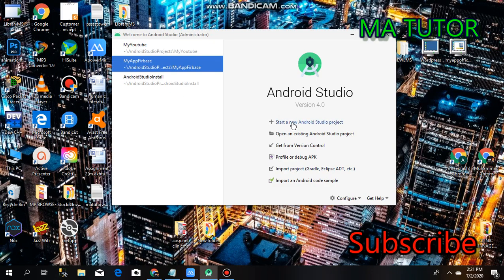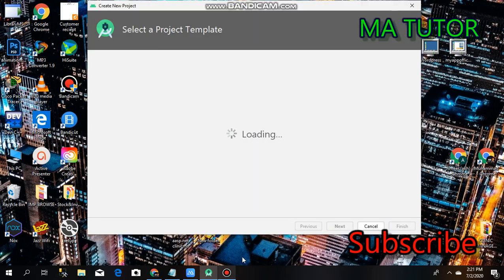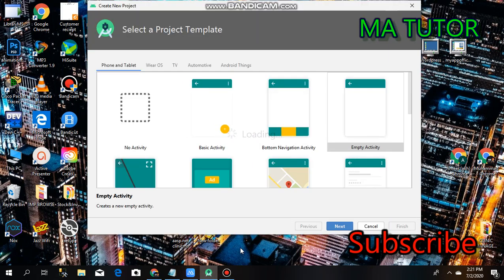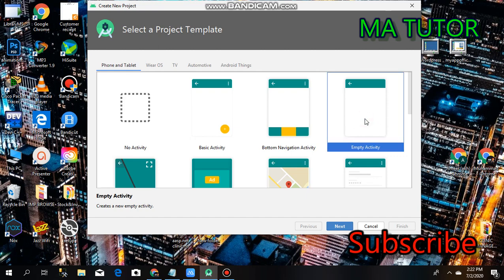Click on start a new Android Studio project. Select a target package - I'll select an empty activity. Click on it and next.